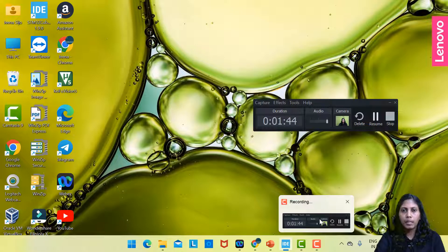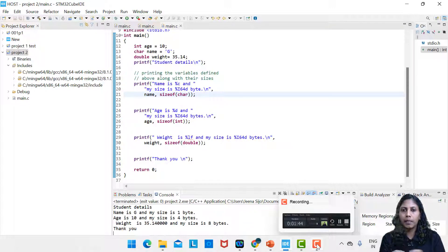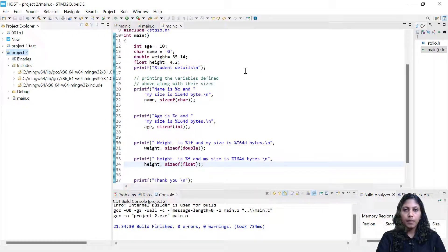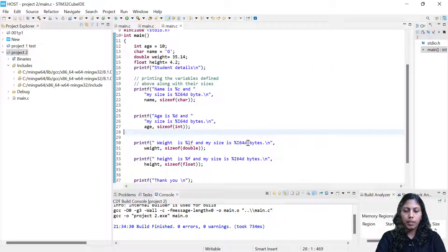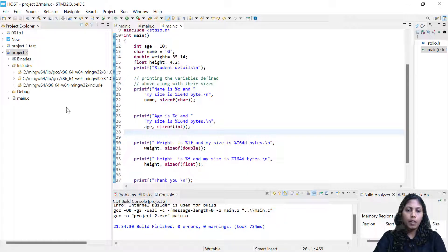I'm just adding one more data type — a float variable — to compare the size of float and double. I've added a float variable: float height is 4.2. I just added one more printf statement: 'height is %f' since it's float. The format specifier is %f, and the size is sizeof(float).